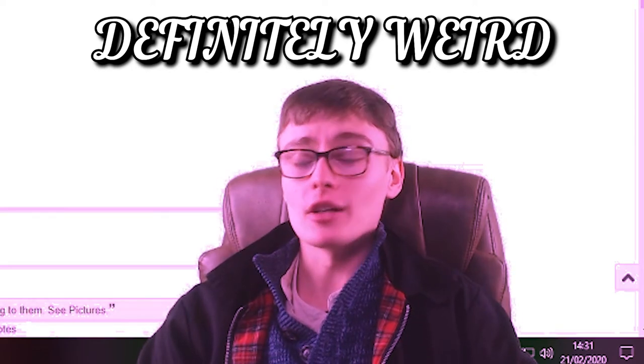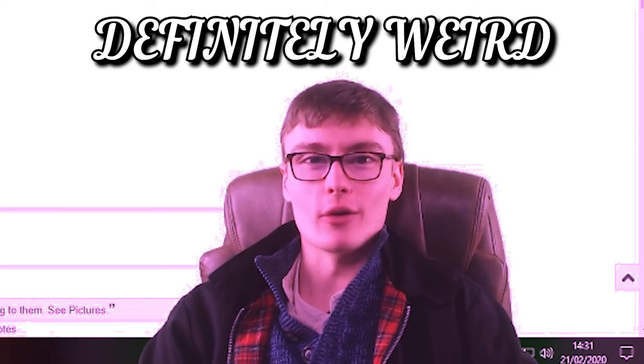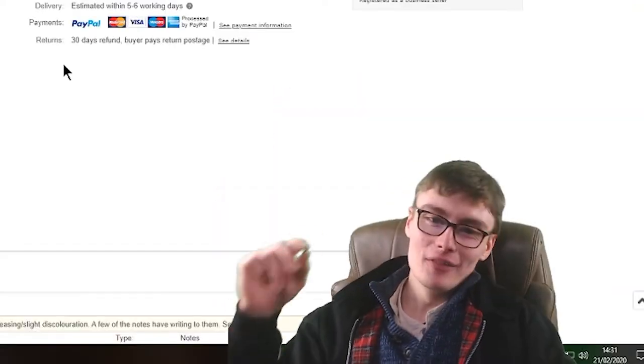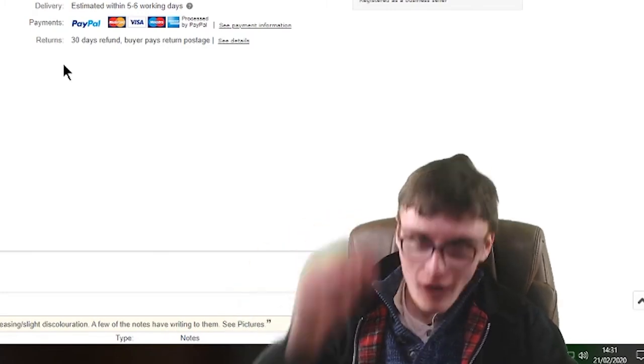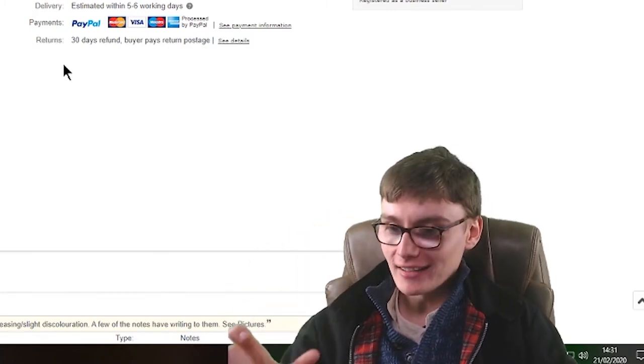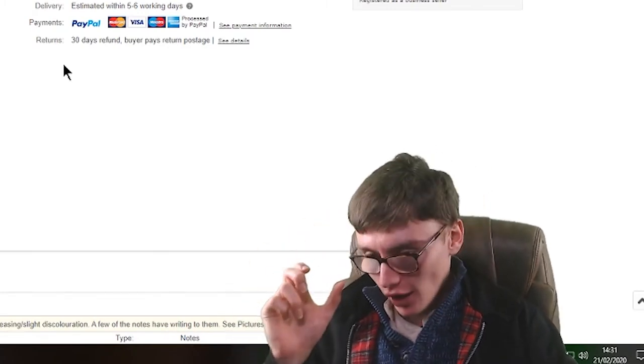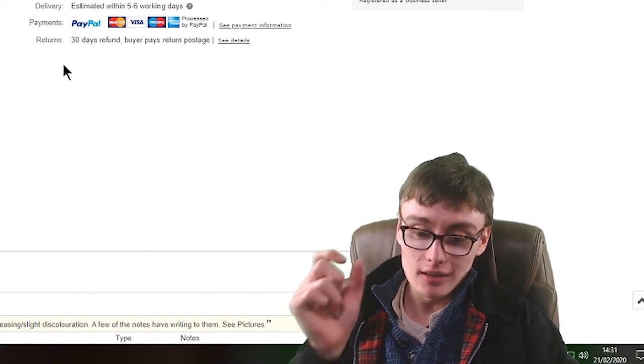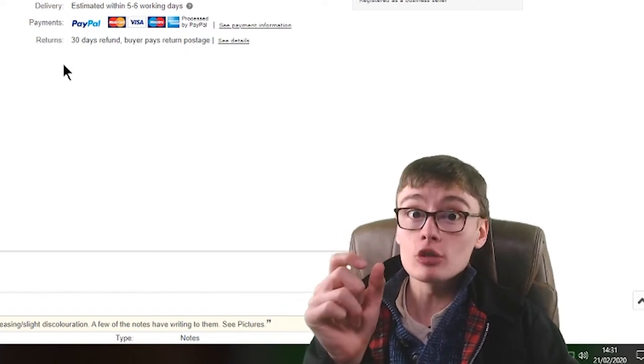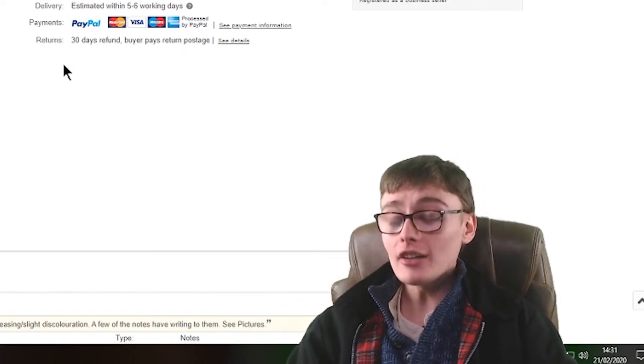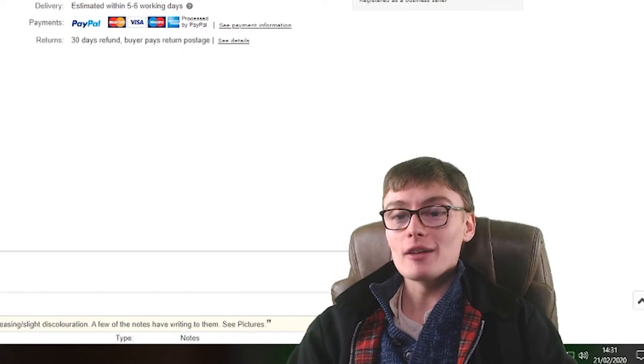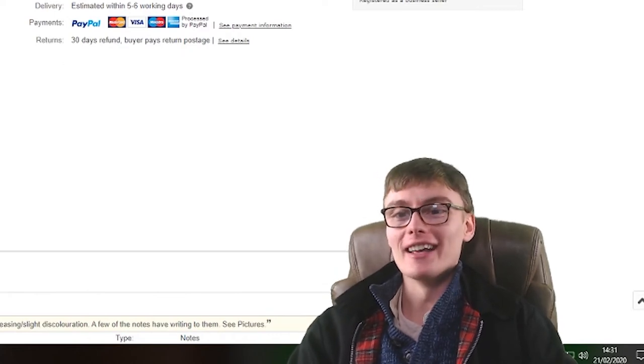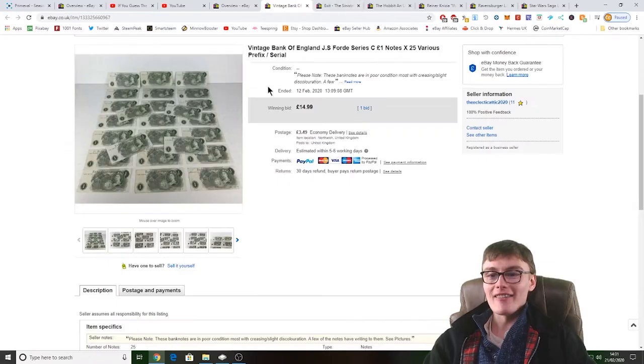But anyway, no, but how hot would that be if I had like loads of one pound notes which were really really low serial numbers? Oh god, that'd be hot. Tell you what, I am such a nerd, aren't I? Anyway.